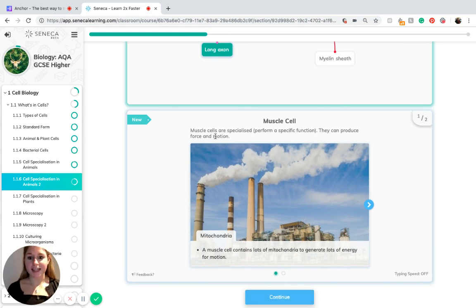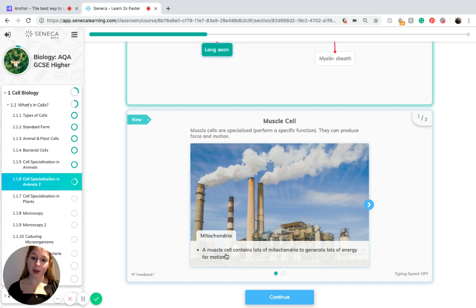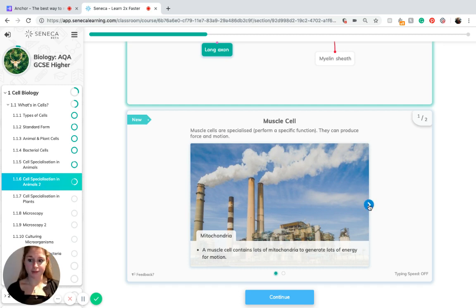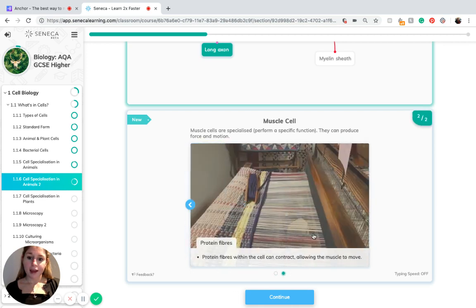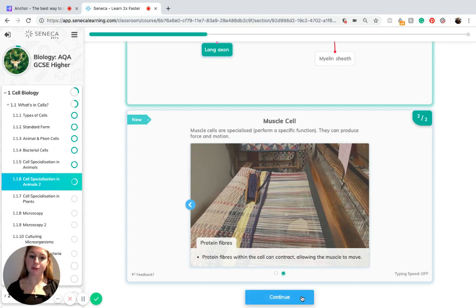Another specialized cell type is muscle cells, which are specialized to produce force and motion. The features of muscle cells include mitochondria — a muscle cell contains lots of mitochondria to generate lots of energy for motion — and protein fibers found within the cell which can contract, allowing the muscles to move.